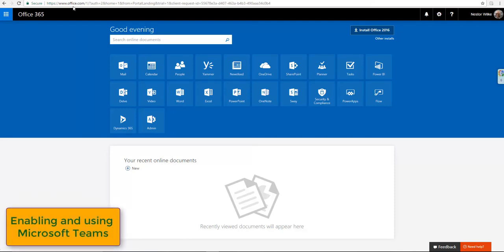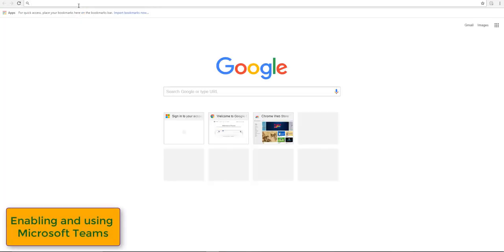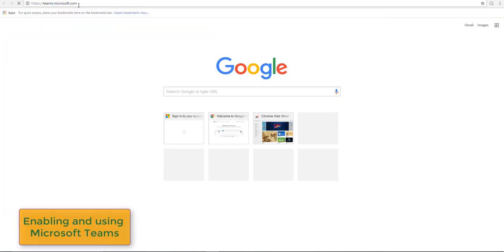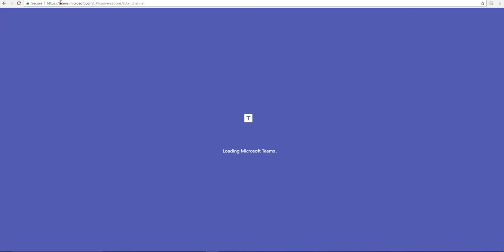I want to use Microsoft Teams because I've heard really good things about it, so I started going to teams.microsoft.com. I've heard it's a really good chat workspace that Microsoft has introduced.